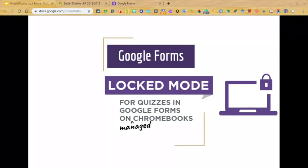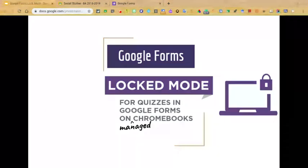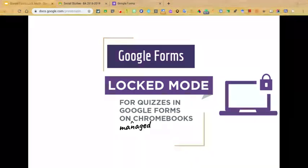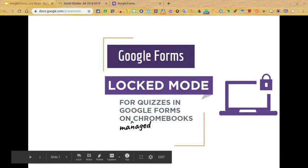Fortunately, Google listened, and in the fall of 2018 they launched a beta version of locked mode quizzes as a way to secure online testing. At the beginning of the 2019 school year, the feature was released across all domains for all to use, which is wonderful.